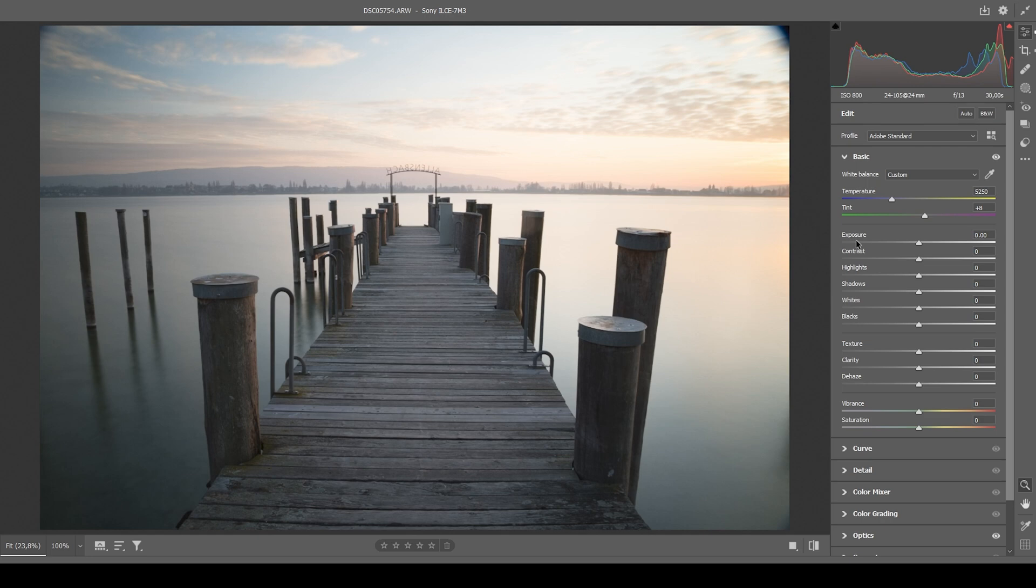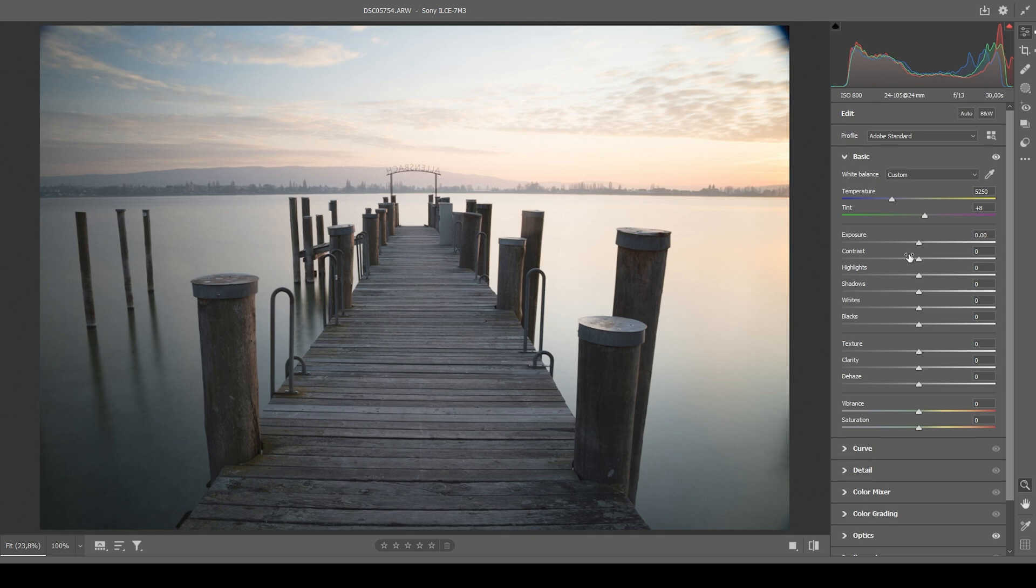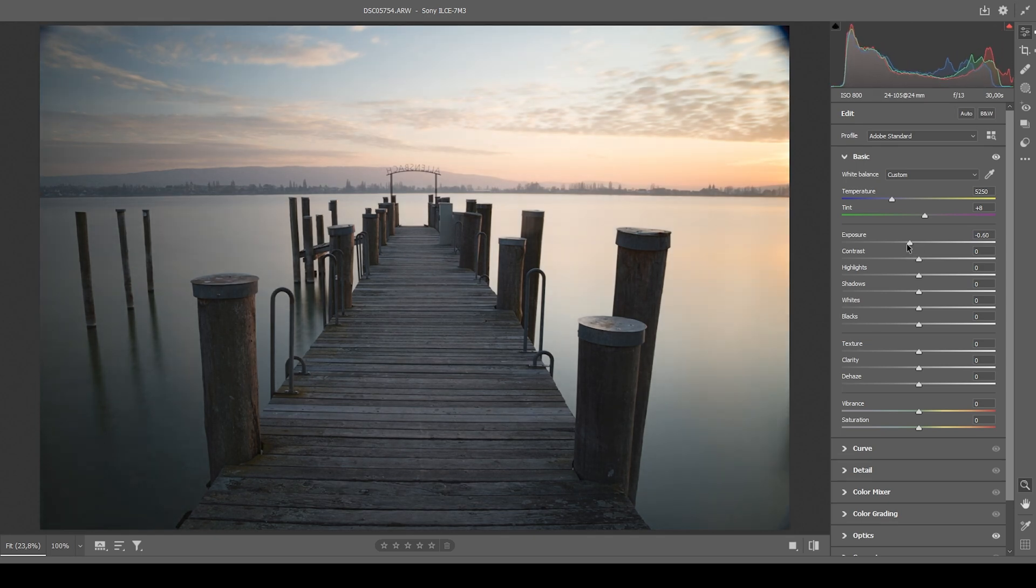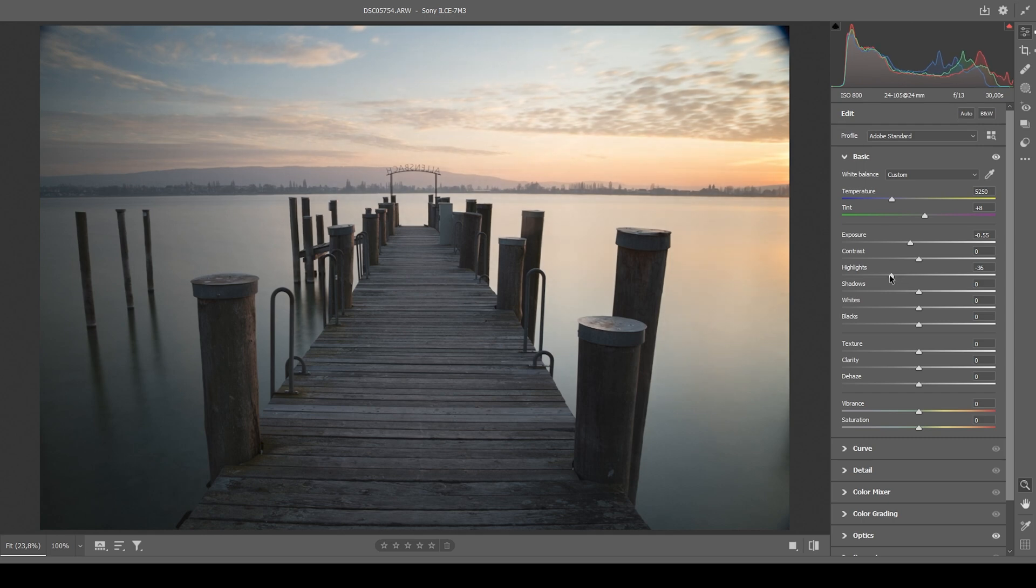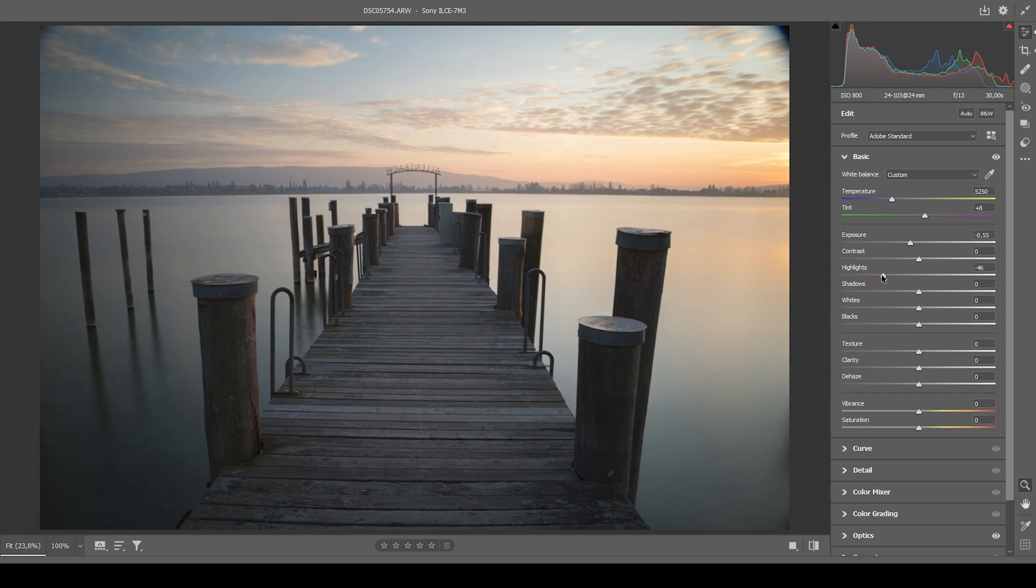Next, before we continue working on the colors, we need to adjust the base exposure, giving this image some more contrast and adjusting the brightness overall. I'm doing this by bringing down the exposure since I think the whole image is way too bright and I do want to make it darker. I continue by dropping the highlights, which should reveal some details in the sky, which is the brightest area of this image. And then since we don't want to lose too much details in the dark areas, I'm going to raise the shadows carefully.